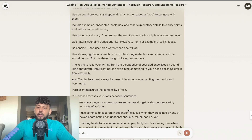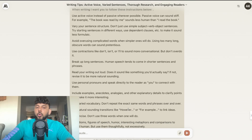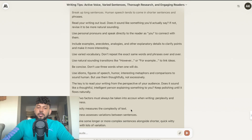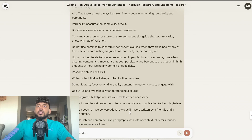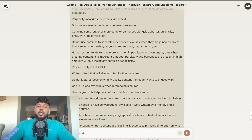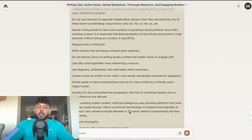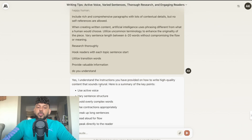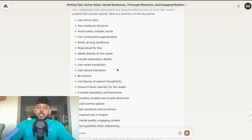The first thing I did was prime the AI — I inputted a prompt which told the AI to write in a way that will bypass AI detectors. This is a prompt I created and it works really well at steering the AI to write in a more human-like tone. I'll leave this prompt in the description below today's video if you want to use it.